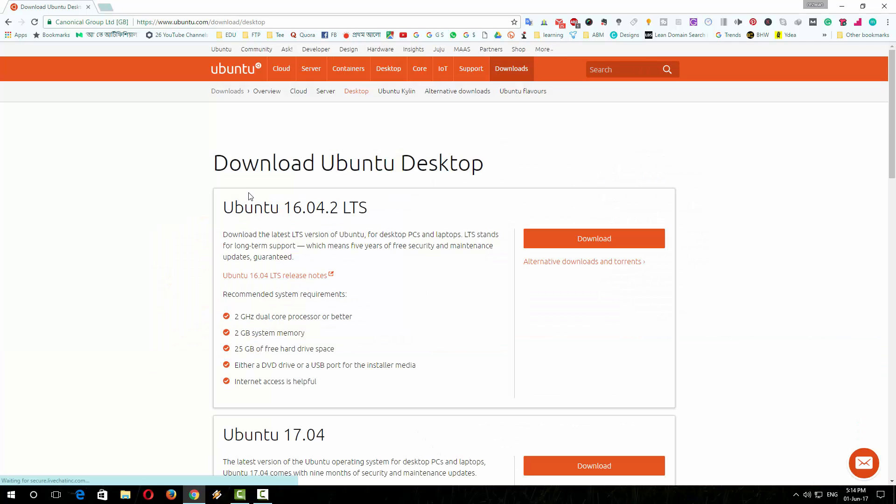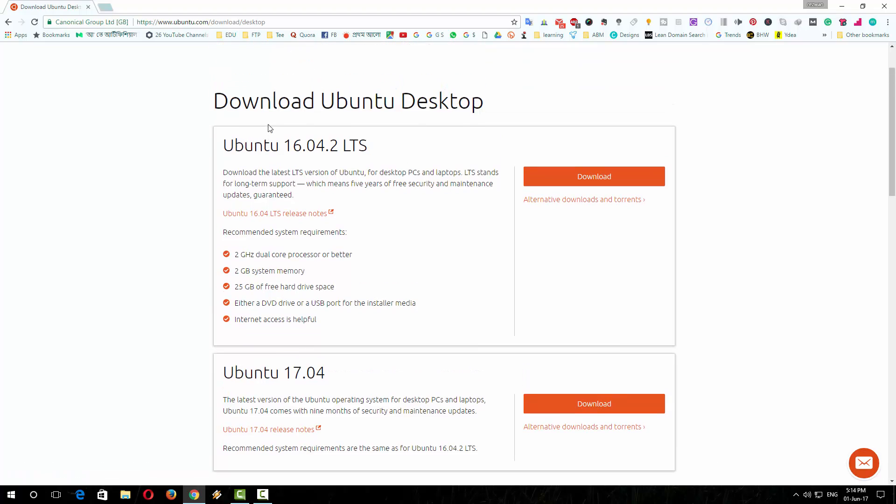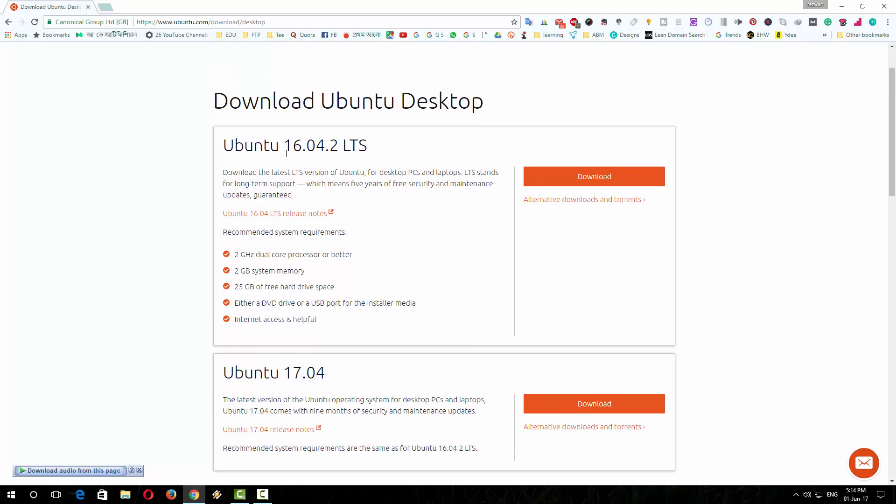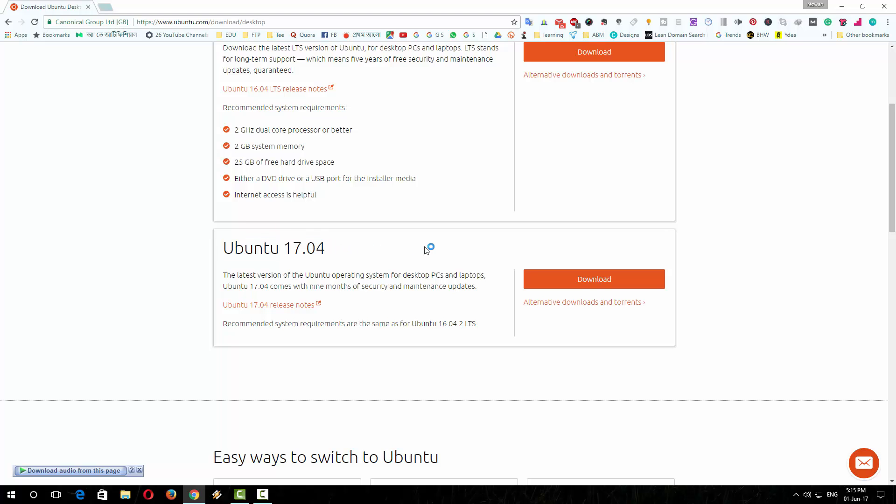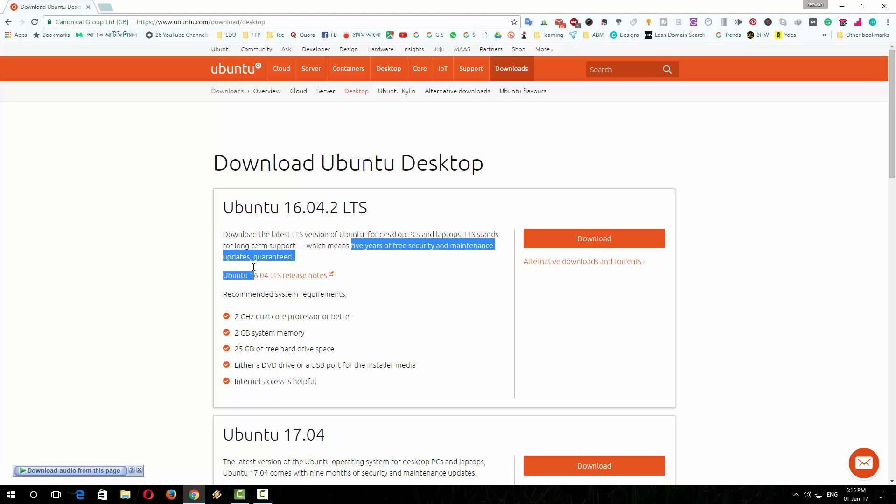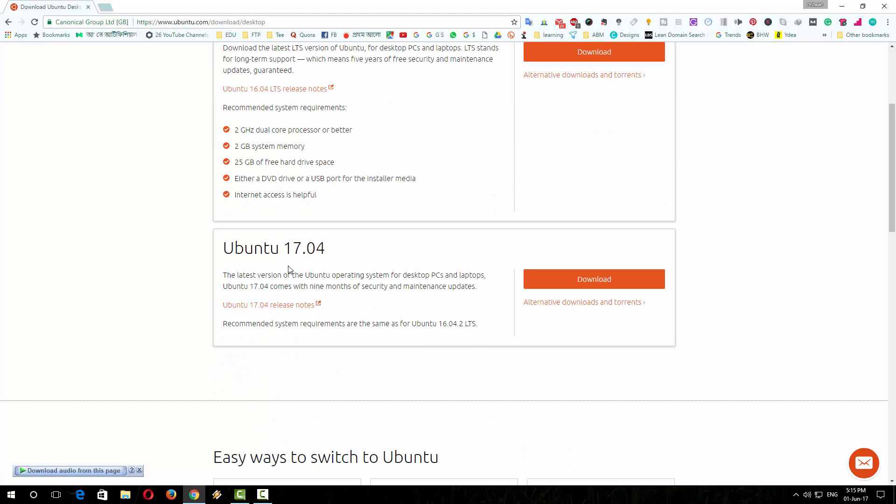In the download page you will find there are two versions of Ubuntu: Ubuntu 16.04.2 LTS (the LTS means long-term support) and Ubuntu 17.04. The 17.04 is the latest version of Ubuntu, but I will recommend you to download the LTS version because if you install the LTS version you will get 5 years of free security and maintenance updates, but in the latest version of Ubuntu you will only get 9 months of security and maintenance updates.